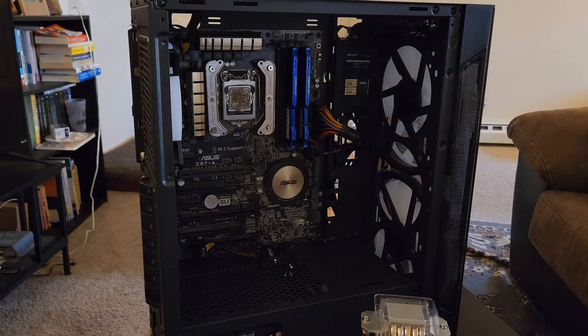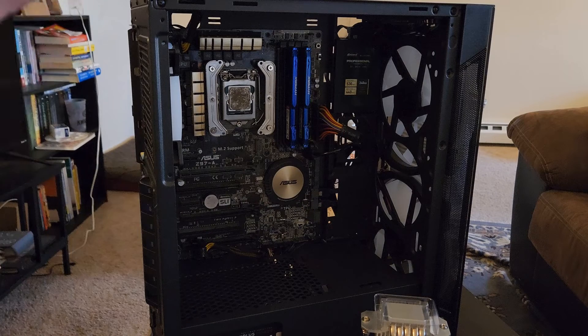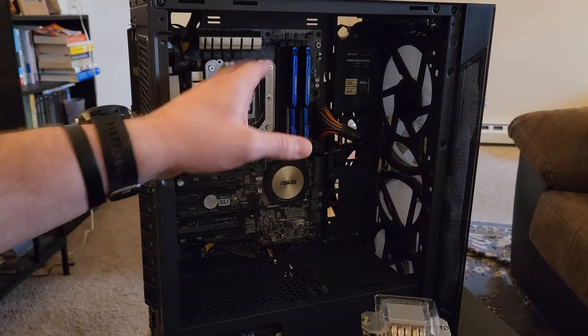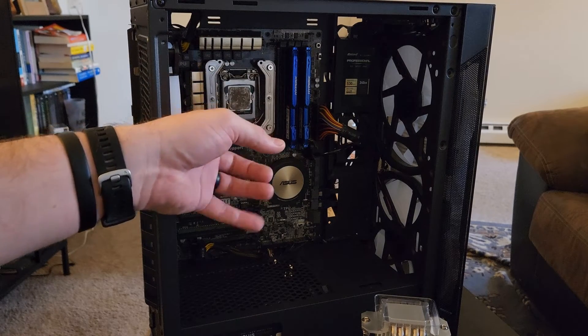Hey everybody and welcome back. In this video I'm going to be walking through the basics of how to remove and replace your processor.